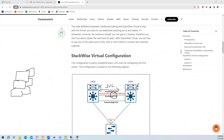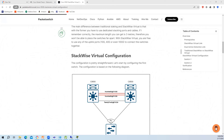For data plane traffic, both devices forward traffic - they work as active-active. This active-active data plane forwarding is an improvement over VSS. There is also a DAD link - Dual Active Detection - which is an alternative way to determine whether the primary device is up. If the SVL link goes down, the DAD link provides an alternative way to detect which device is primary.